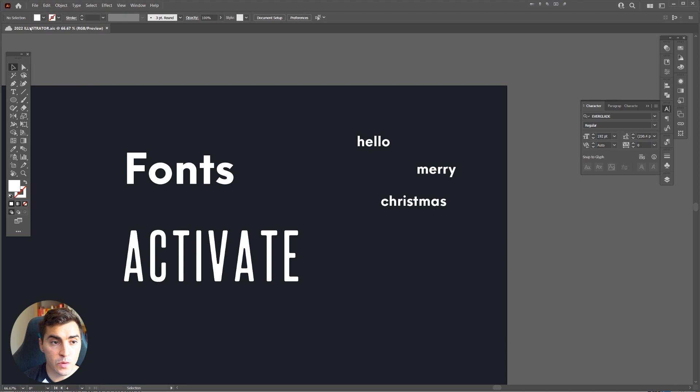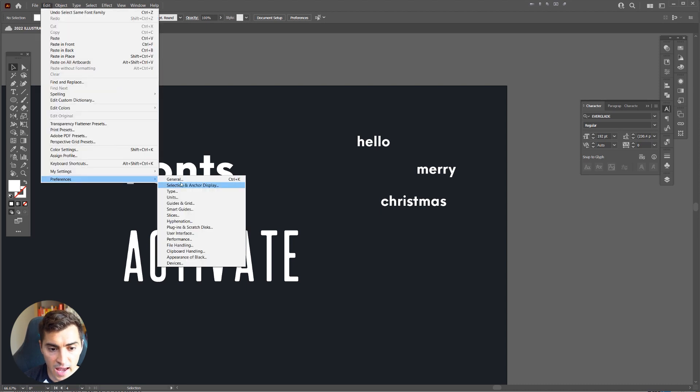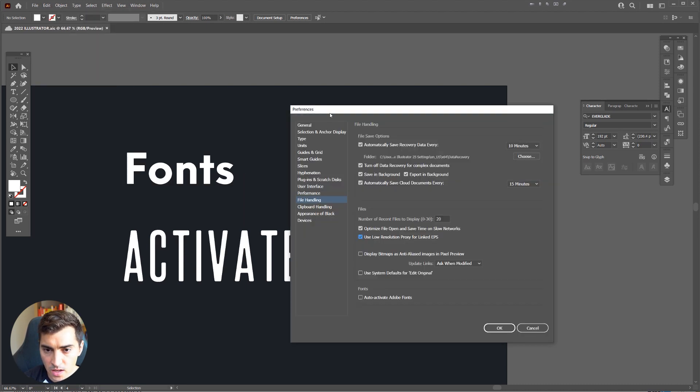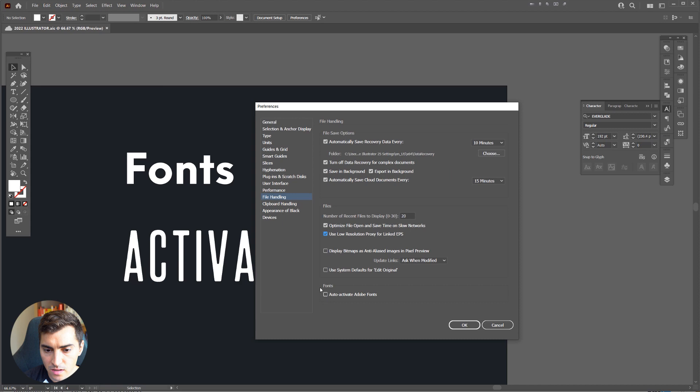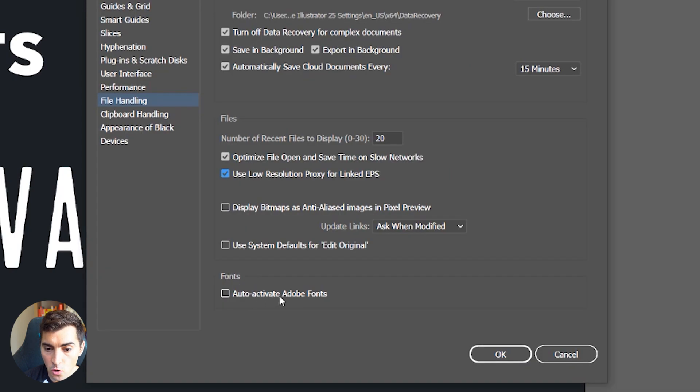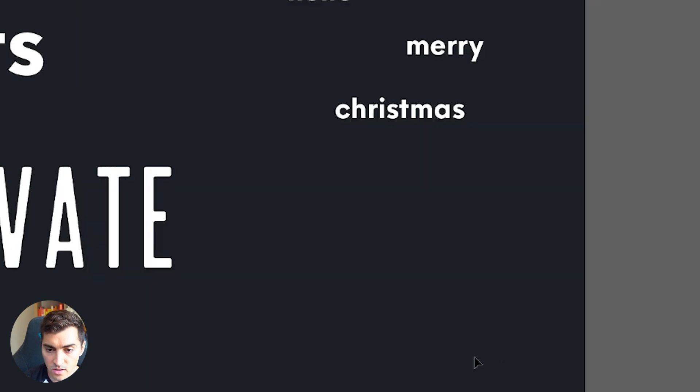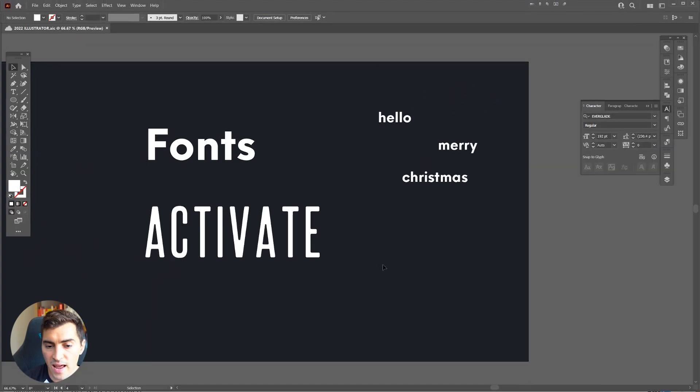Adobe Type Kit now auto-activates missing fonts. Go to Edit > Preferences > File Handling, and at the bottom under Fonts you'll see Auto Activate Adobe Font — click that and press OK. Now when there's a missing font, maybe because you deleted it from your computer, it will go into Adobe Fonts and automatically activate it.